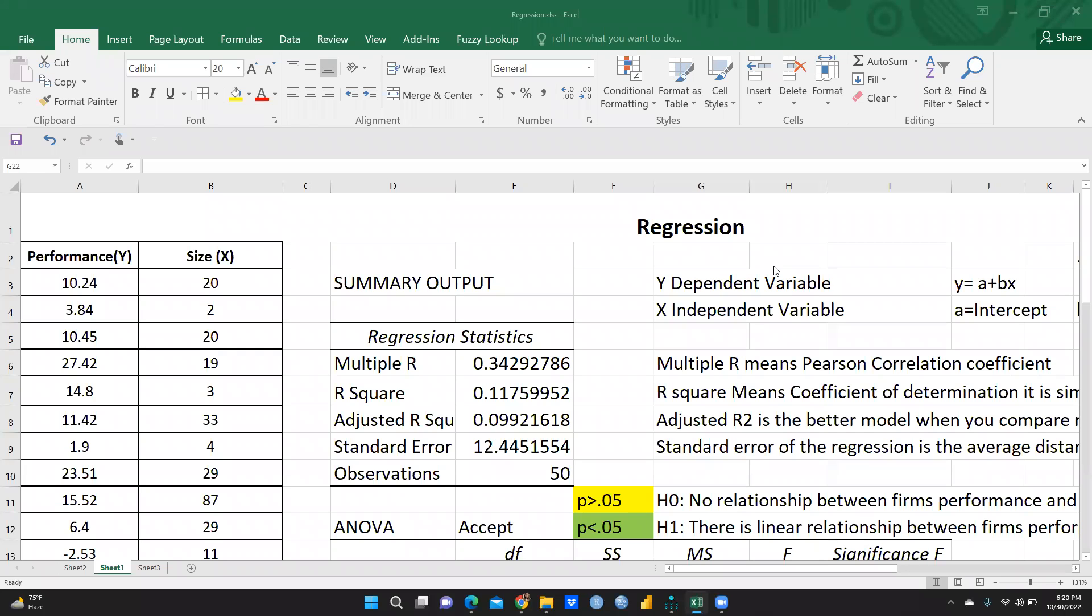Hi everyone, in this video we will learn how we are going to interpret these regression results. I have already explained in my previous video how we are going to perform regression using Excel, using data analysis toolpak.